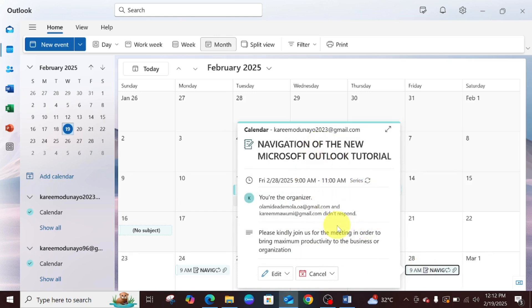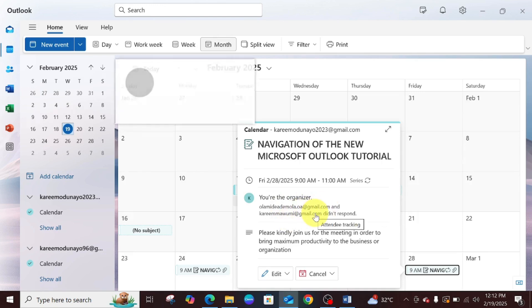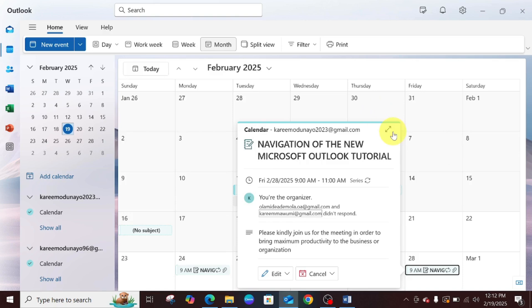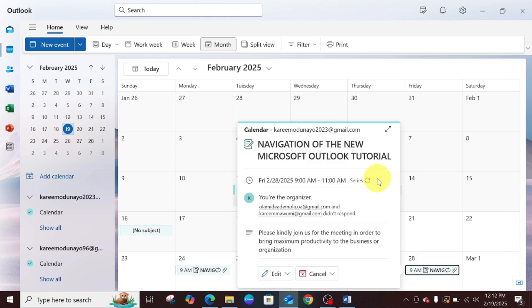You can see that it's over here. If you want to know how to schedule a meeting, please check our channel for a video on that. But for this, we want to cancel an already sent scheduled meeting.